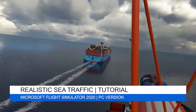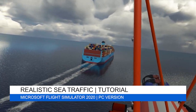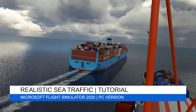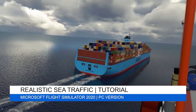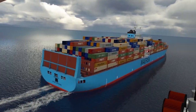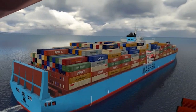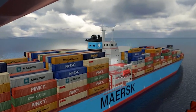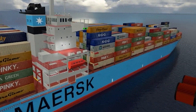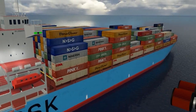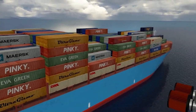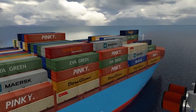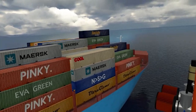Hey everyone, welcome back to the channel, I hope you're all doing well. In today's video tutorial, I'll be showing you how to bring more realism into the sim by injecting various ships and ferries into the seas, lakes, rivers and oceans. I'll be going through a few products which are both payware and freeware. They can both be used separately and together for a more realistic flight experience. I find these add-ons really add to the immersion in the virtual world.